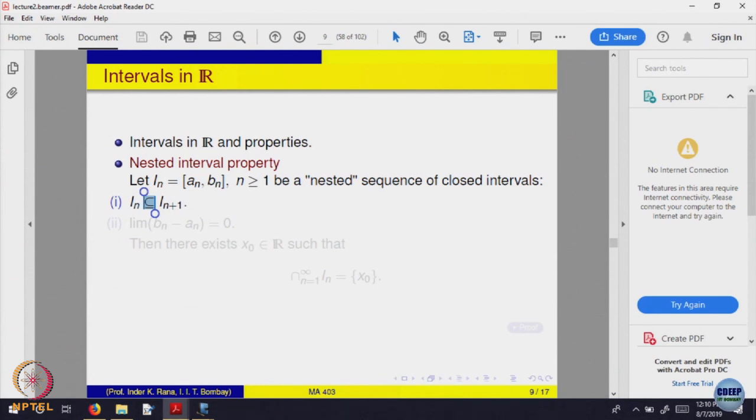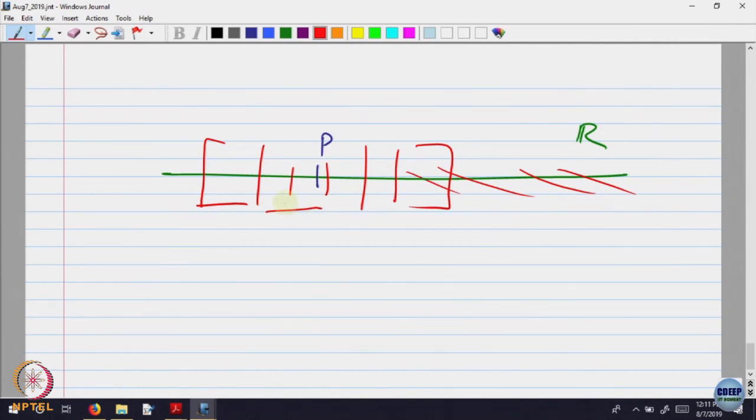And what should happen in that picture? I may want to make it smaller and smaller. How do you say that really they are becoming smaller and smaller? Eventually they should capture that point. The sequence a_n — the left endpoints — and b_n, the right endpoints: the difference of the two should go to 0. The length of the interval i_n, which is b_n minus a_n, should go to 0. This is called the nested interval property.